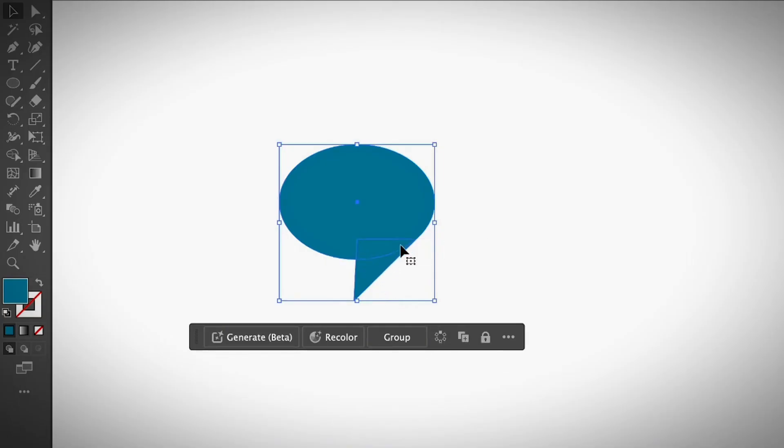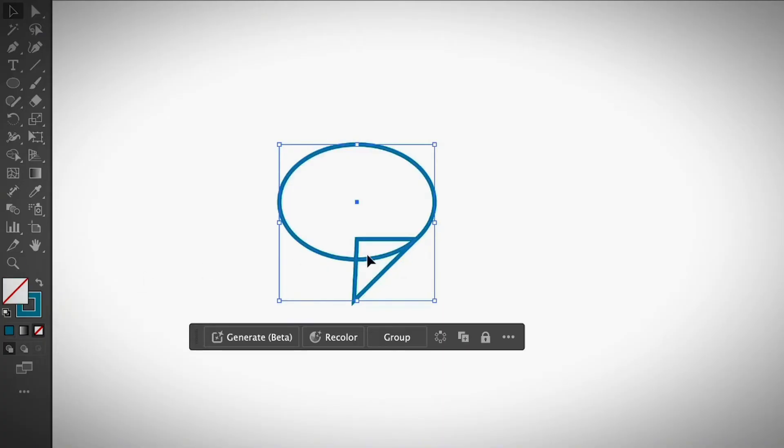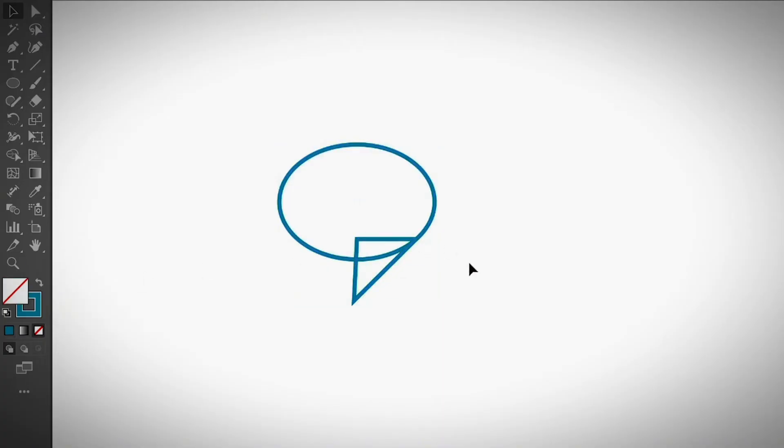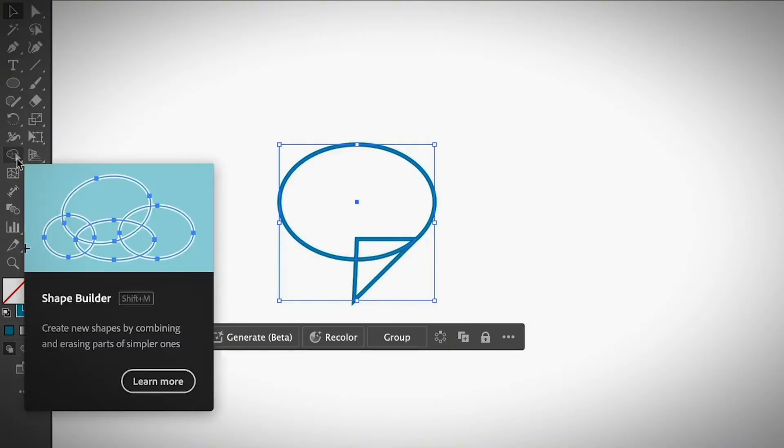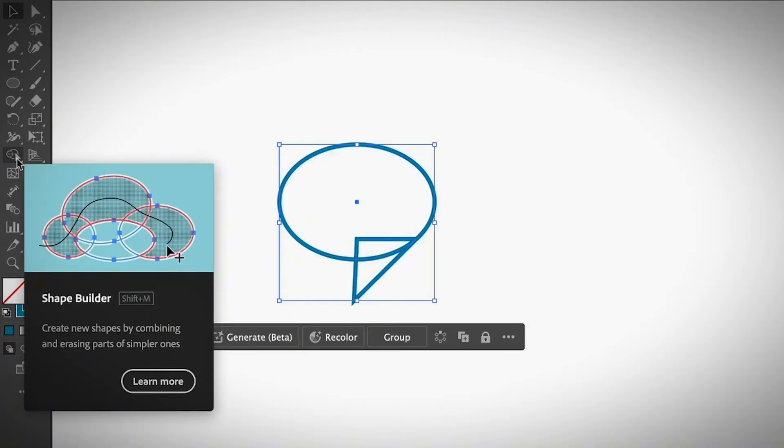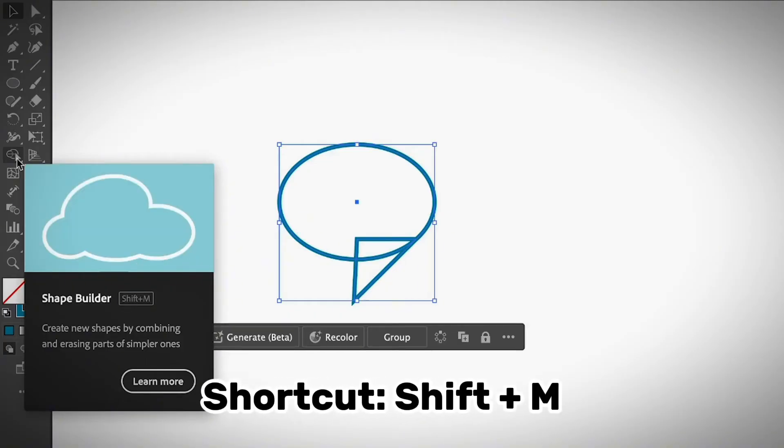You can see an overlapping area here. Maybe it's not so obvious. Since my shape is filled, I'm going to switch to the stroke so you can see it clearly. There's an overlapping shape and you can get rid of that using the shape builder tool. Go ahead and choose the shape builder tool from the toolbar. This is what it looks like. You can also use keyboard shortcut Shift+M to activate the tool.